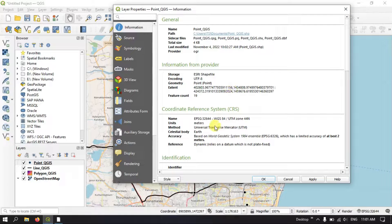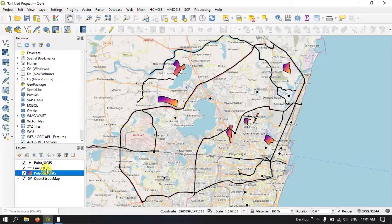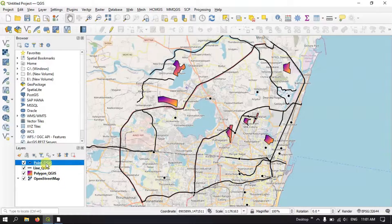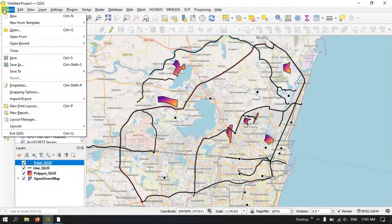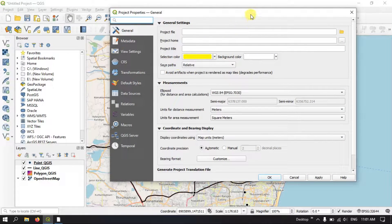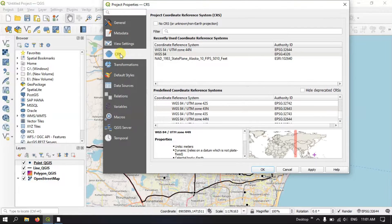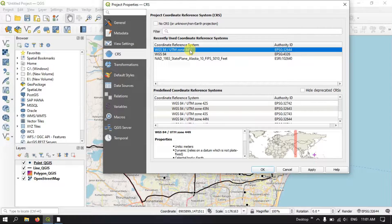The coordinate system can vary based on the region you are located in. It is important to make sure the layers are in a projected coordinate system for doing buffer analysis. Also, we need to set the data frame to the projected coordinate system to view it properly. For that, click on the Project option at the top, find Properties, and under the CRS option, make sure you are using the projected coordinate system so that you can visualize the output properly.